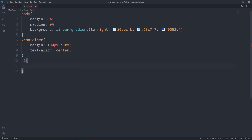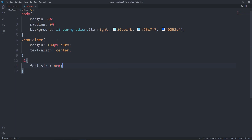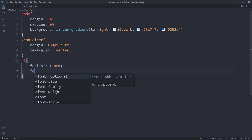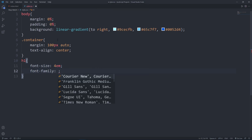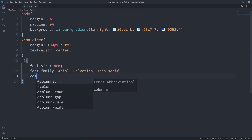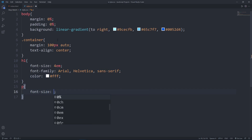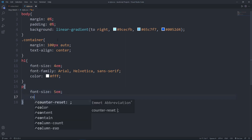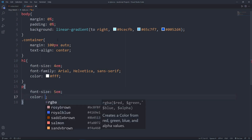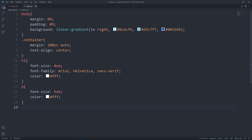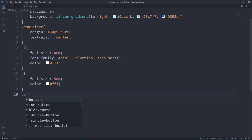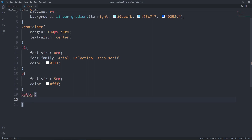For the heading one, which is the title, set the font size to 4em and the font family to Arial, and the color to white. For the paragraph, set the font size to 2em and the color using the hash code for white.